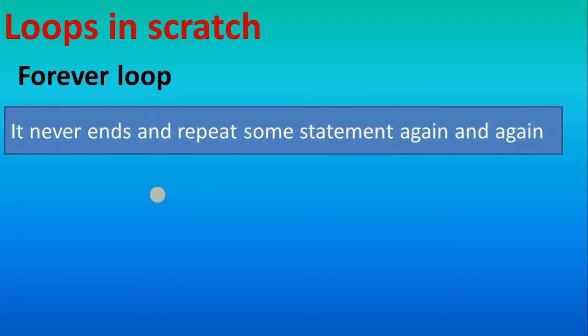In the looping in Scratch tutorial, we will see first forever loop. It never ends and repeats some statement again and again. That is the important point of the loop. So forever means it executes again and again and it never ends. That is what forever loop.